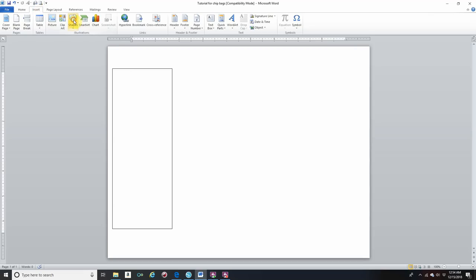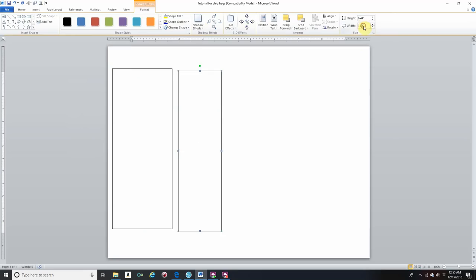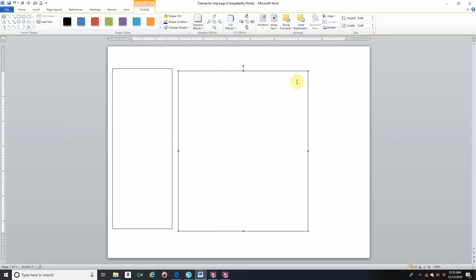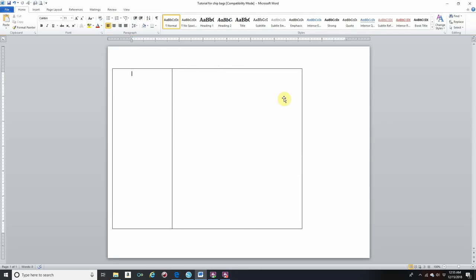We're going to go back to Insert, Shapes, Rectangle. Make any size rectangle. Make sure you're on your Format tab. Go on your right and type on your height 6.44, Enter, and your width will be 5.45, Enter. You're going to connect this rectangle with your other rectangle, and then unselect.